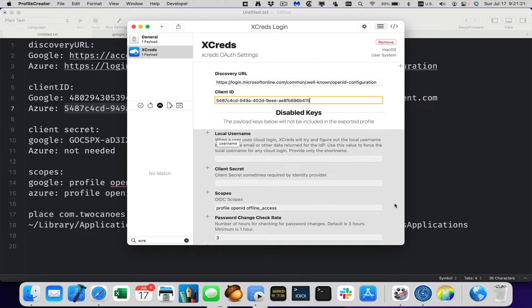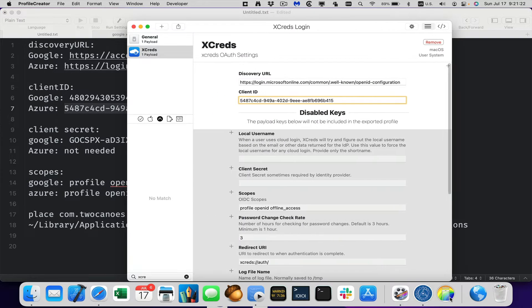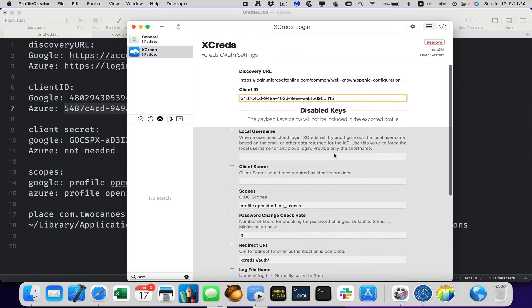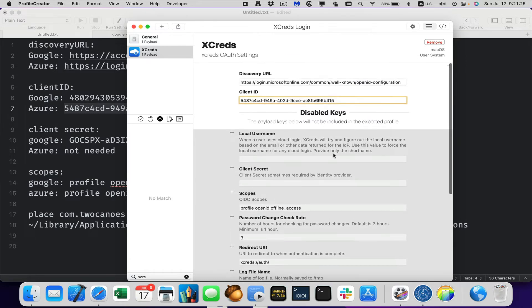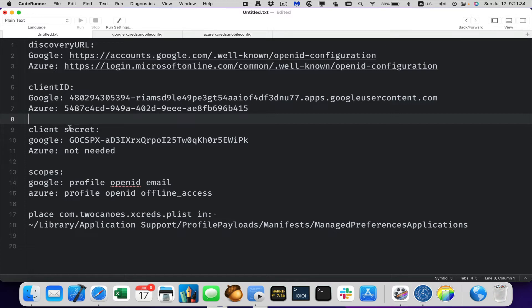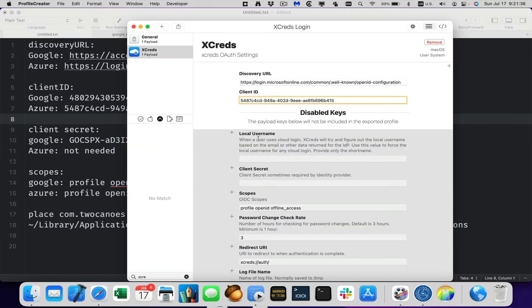Now we have some other keys that we can put in as well. And these are optional. Some of them are more optional than others. For example, Google does require a client secret. So we would need to add that, but Azure we don't. So let's just go through them.